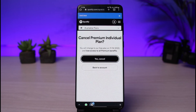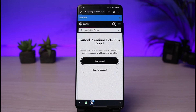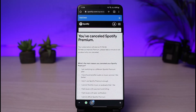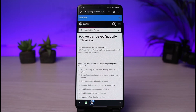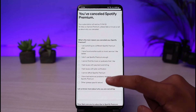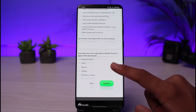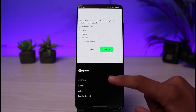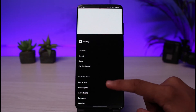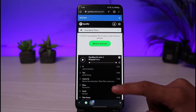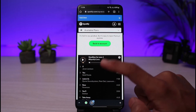Just go ahead and select 'Yes, Cancel.' Once you've done that, your Spotify account will be successfully canceled from the premium subscription, and now you can go ahead and use the free version of Spotify. This is simply how you can cancel your premium subscription for Spotify.